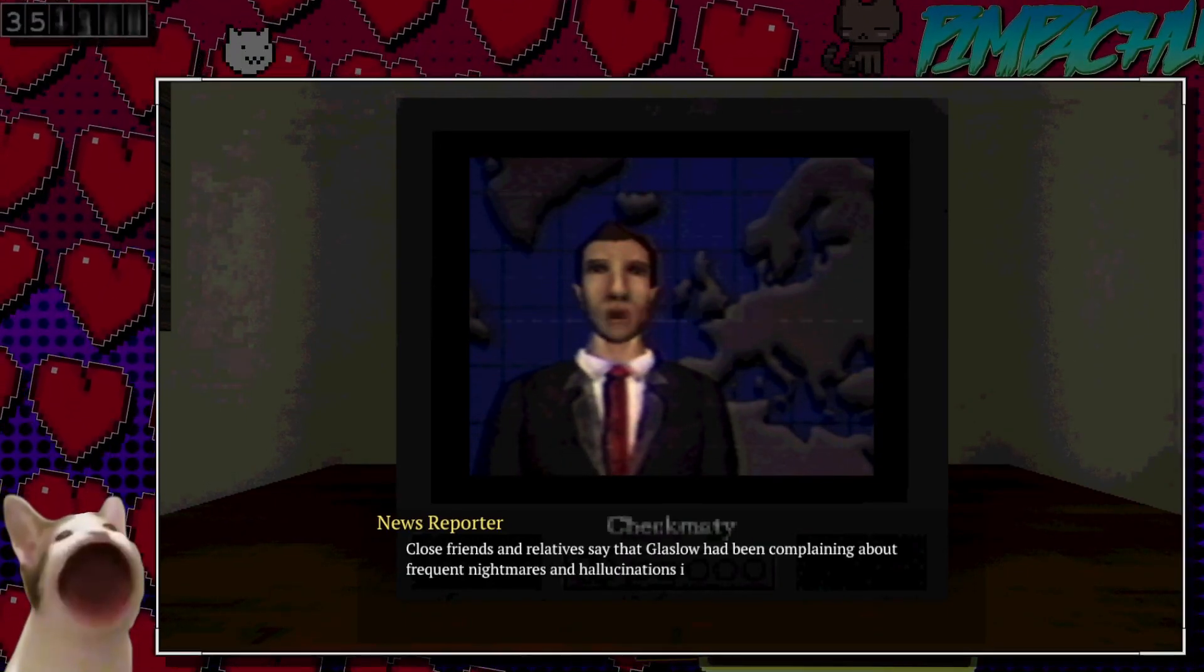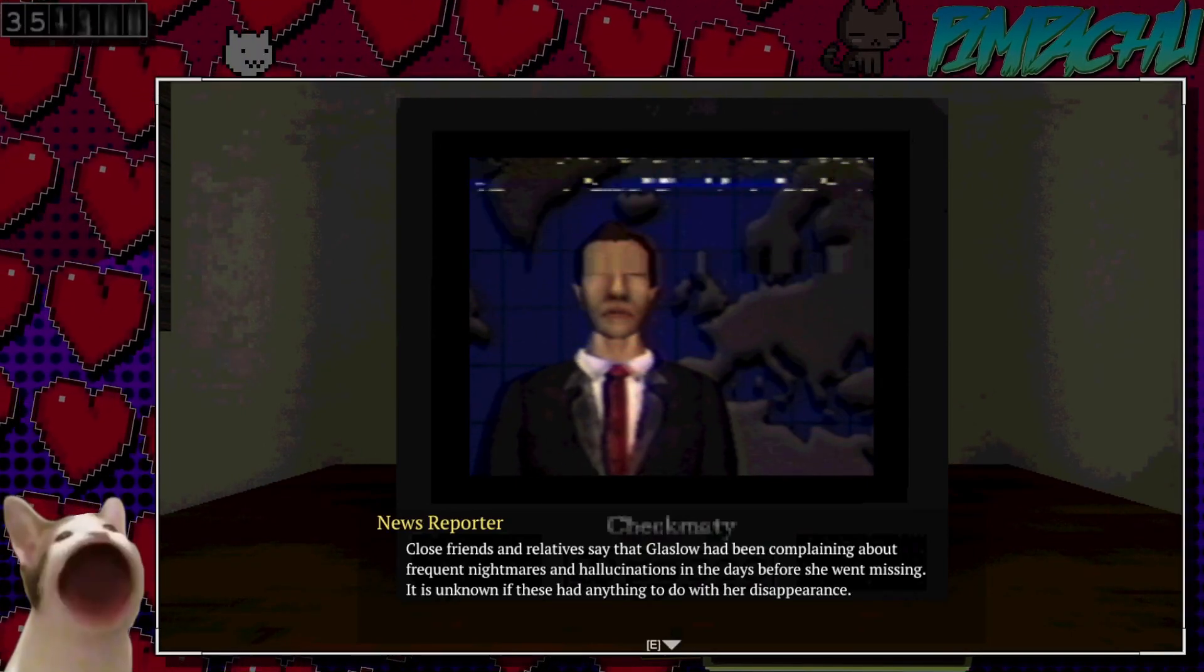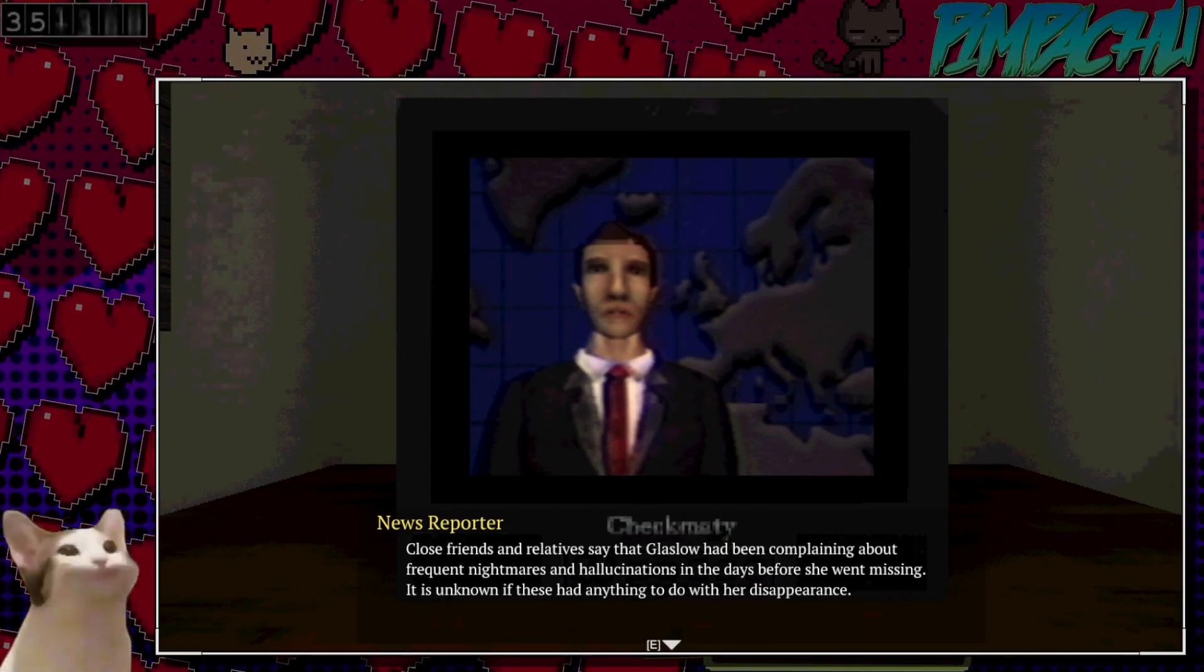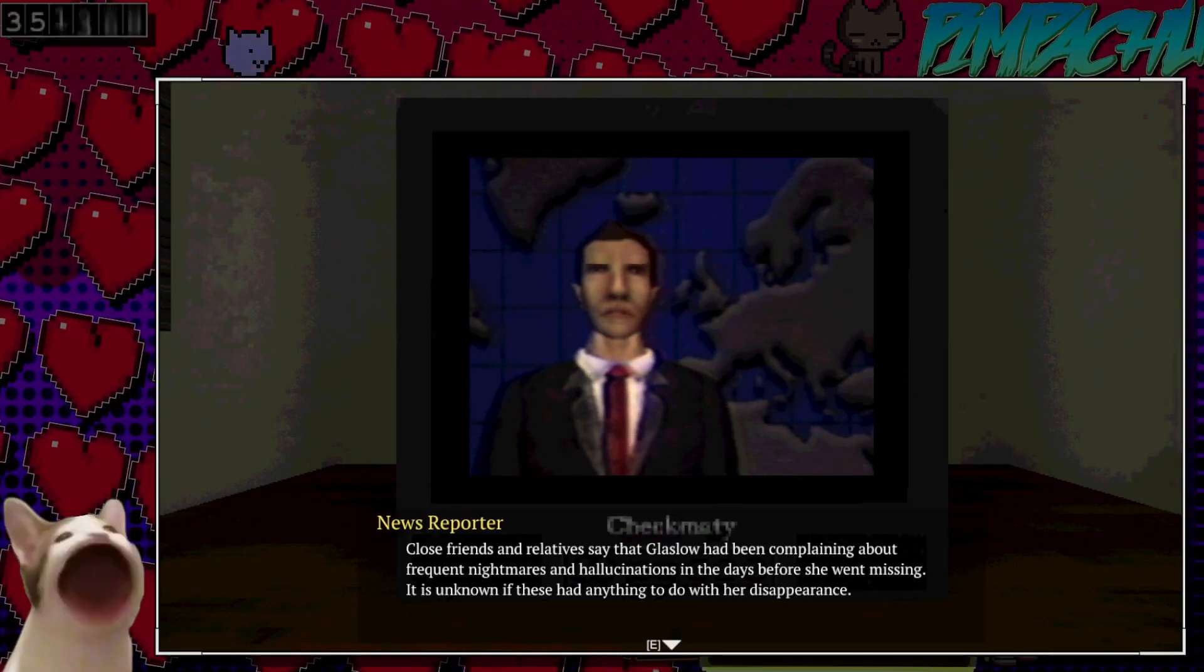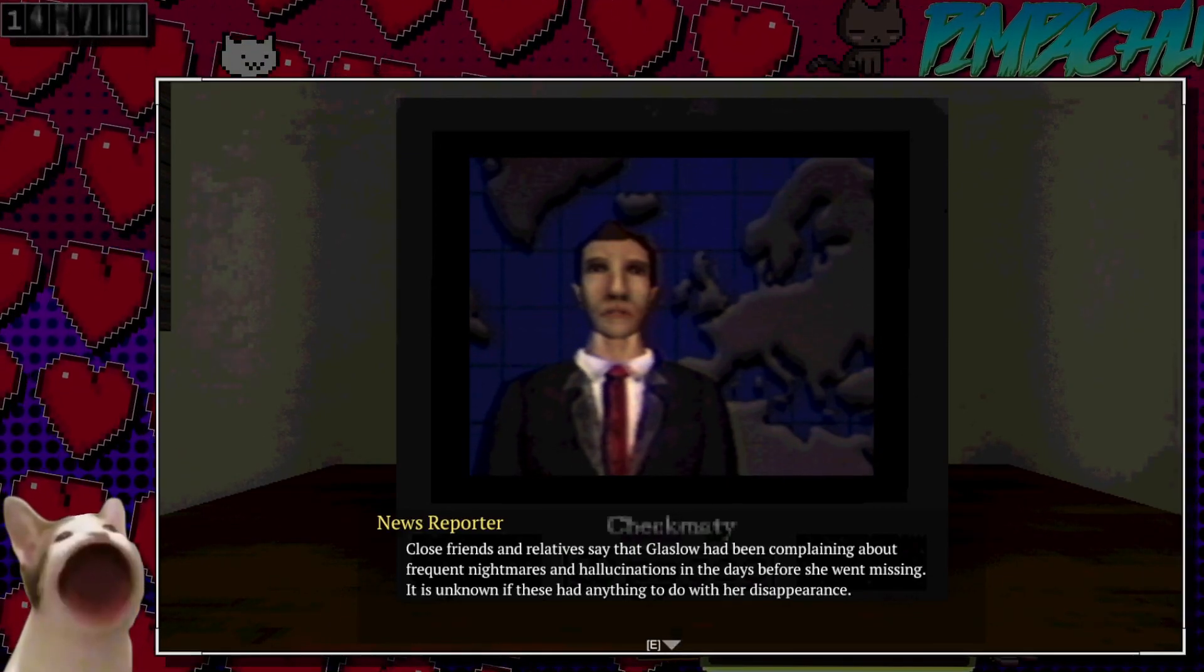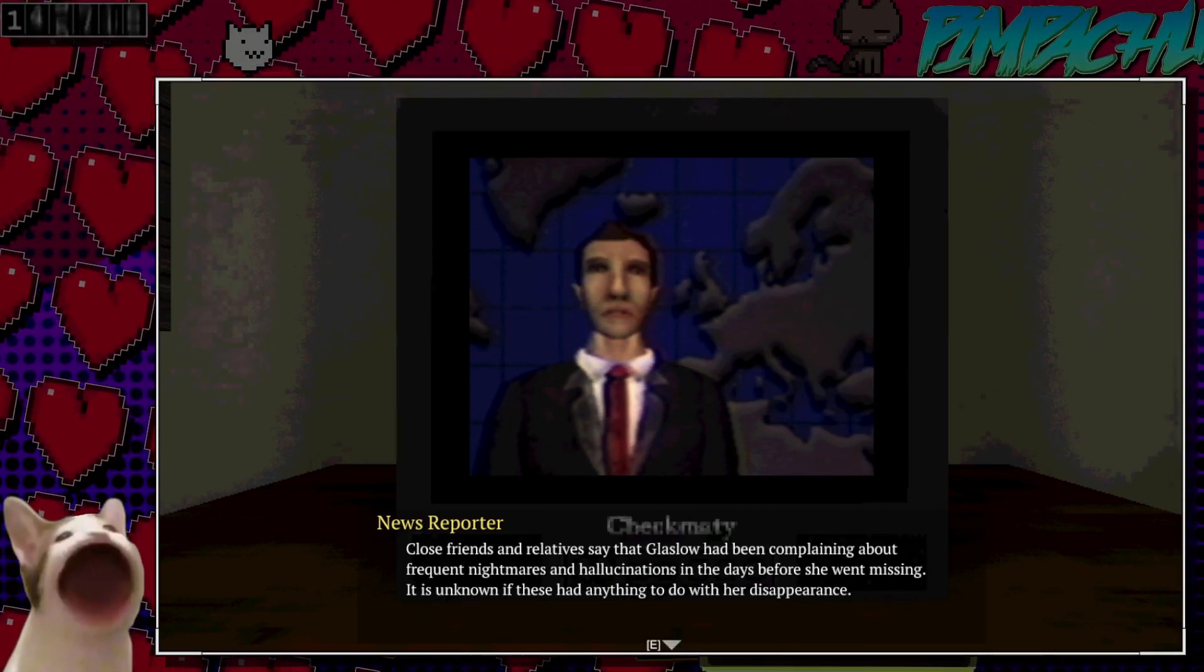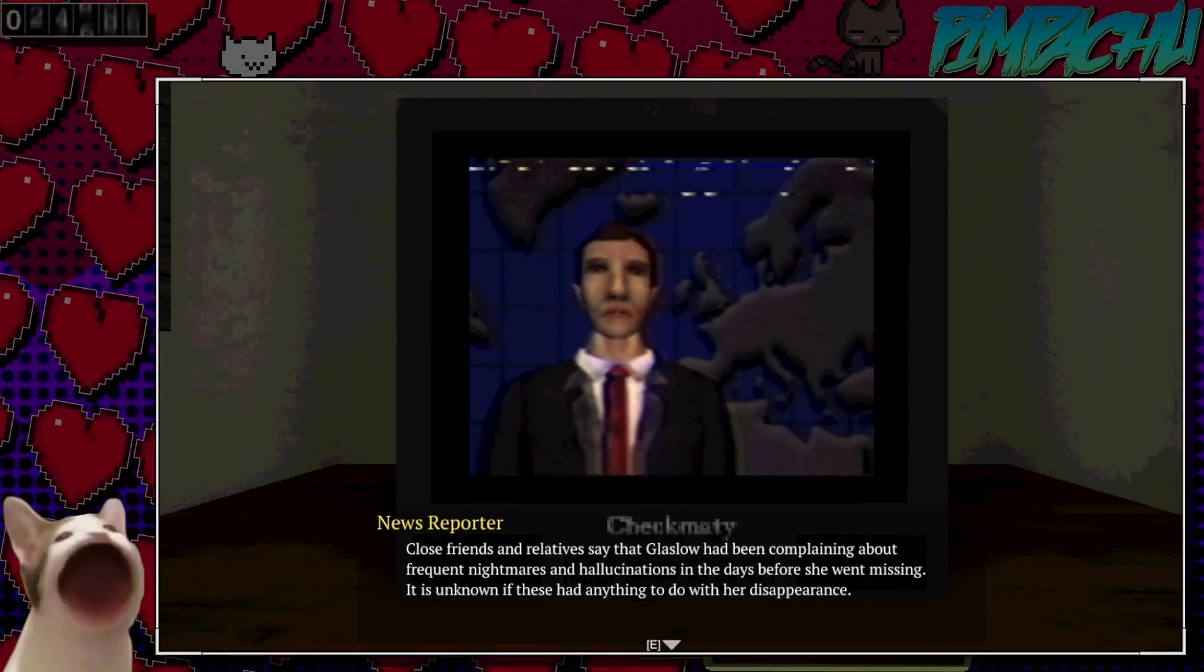I wonder if it's gonna be in a mansion. That'd be interesting. Close friends and relatives say that Glaslow had frequent nightmares and hallucinations before she went missing. They don't know if it has anything to do with her disappearance.